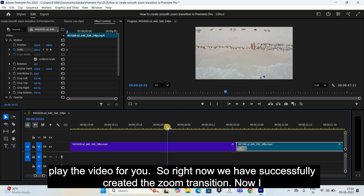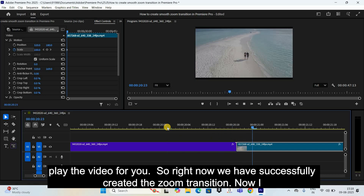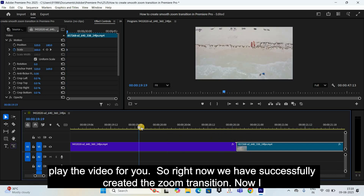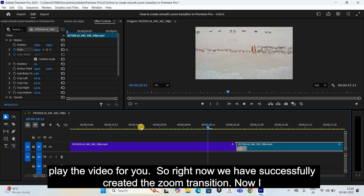And that's it. Now if I play the video for you — we have successfully created the zoom transition.